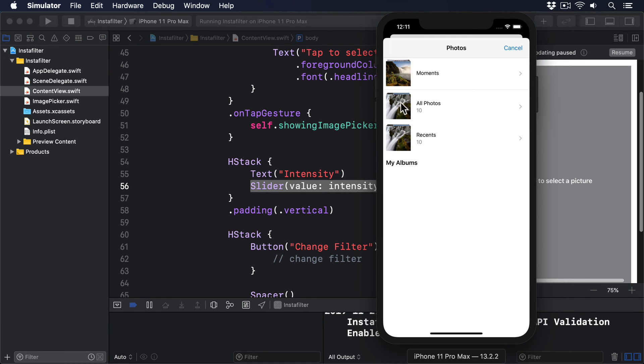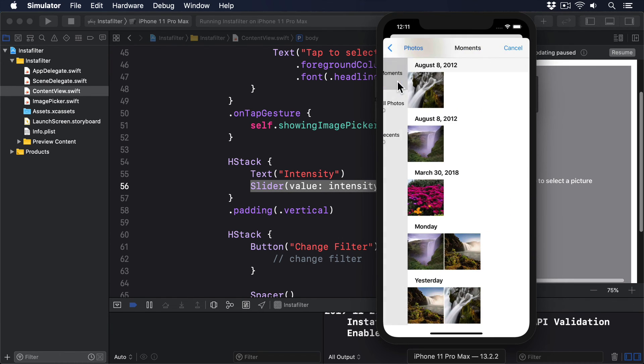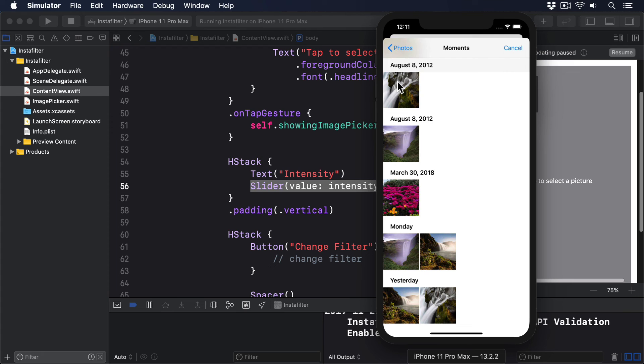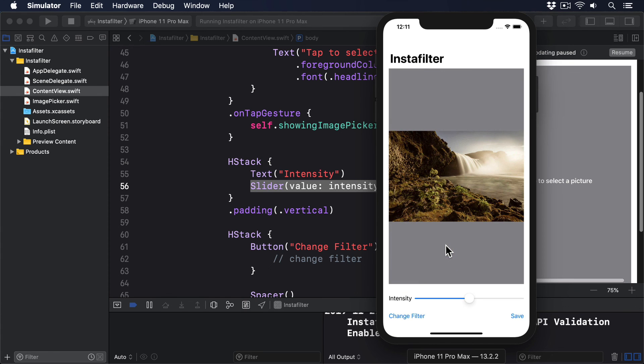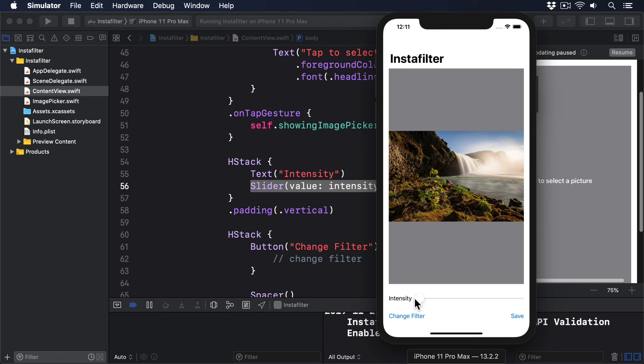You can go ahead and run the app now, but be warned: even though Core Image is extremely fast on all iPhones, it's extremely slow in the simulator. That means you can try it out to make sure everything works, but don't be surprised if your code runs about as fast as an asthmatic ant carrying a heavy bag of shopping.